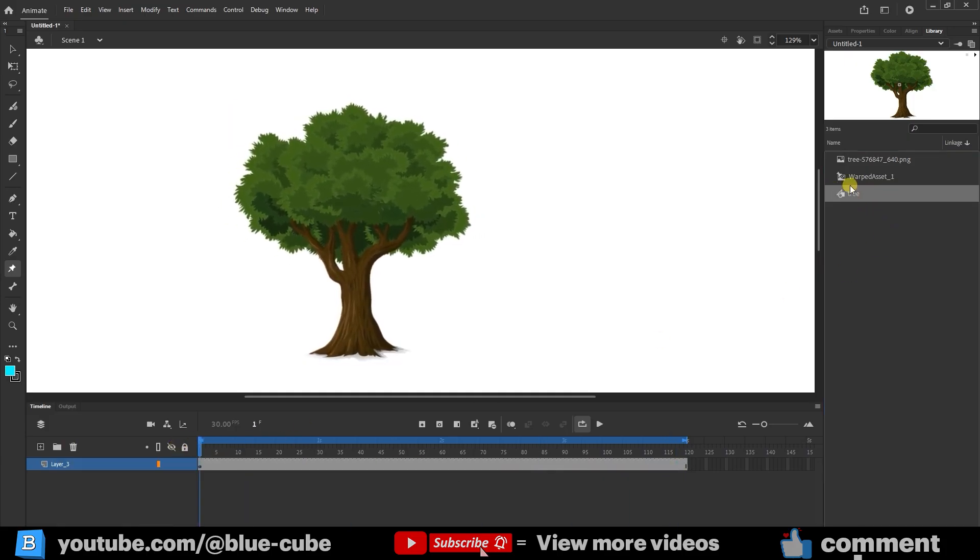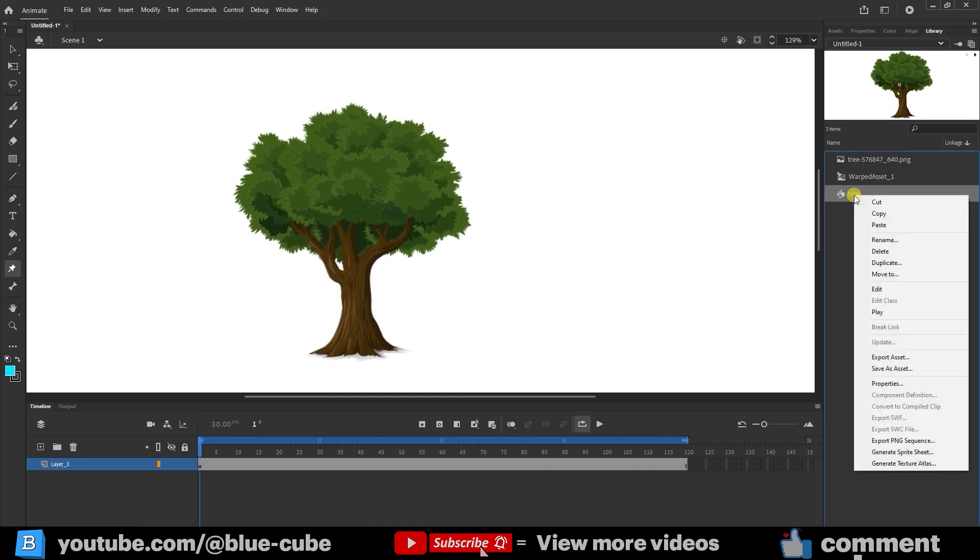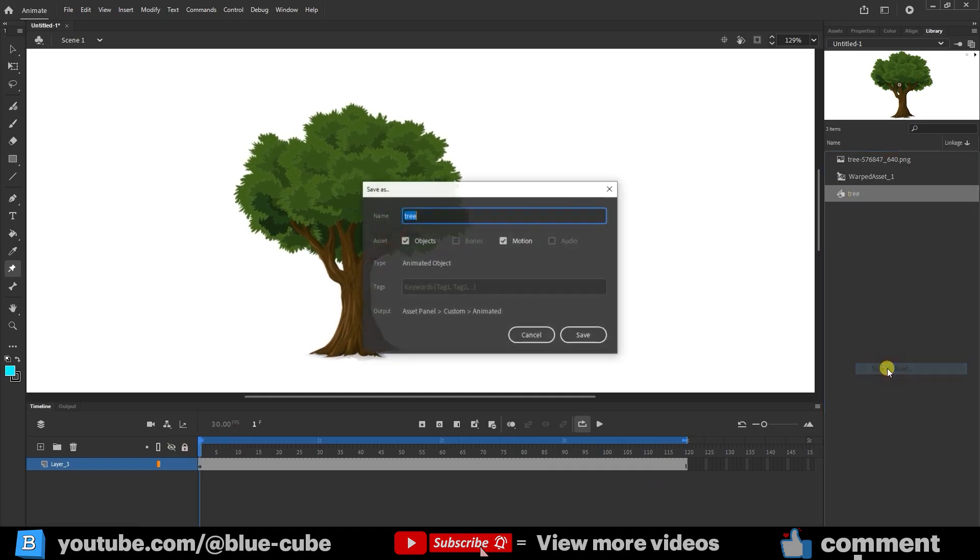To save the file, click on Save As and save it on your computer. Be sure Motion and Object are enabled. Then press Save to store it on your computer.